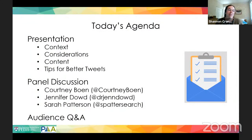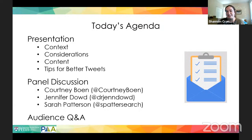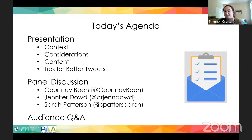I want to give you a brief overview of what today's webinar will consist of. I'll do my presentation covering context, considerations, content, and some tips for better tweets. Then we'll move into a panel discussion with our lovely panelists, and lastly we'll go into audience Q&A. Feel free to submit questions throughout, and if you have clarifying questions, indicate so in the chat and I'll try to answer them as we go along.